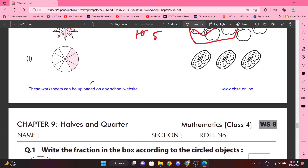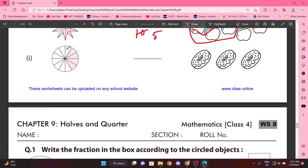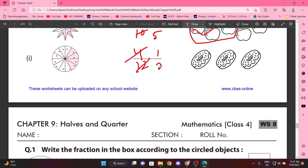Counting: one through twelve. Twelve by four, that is 1 by 3. So teen mein se ek ko color karna hai.